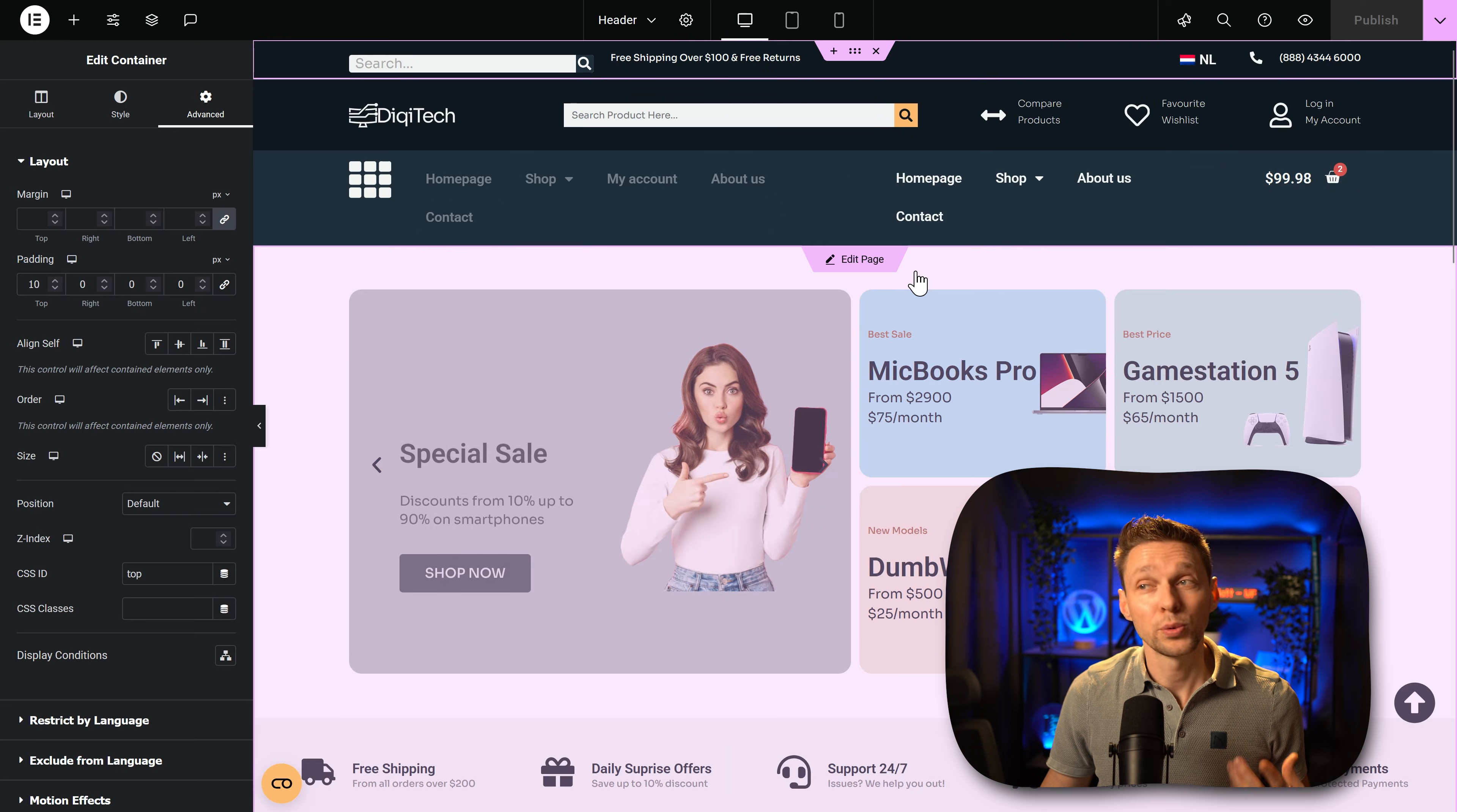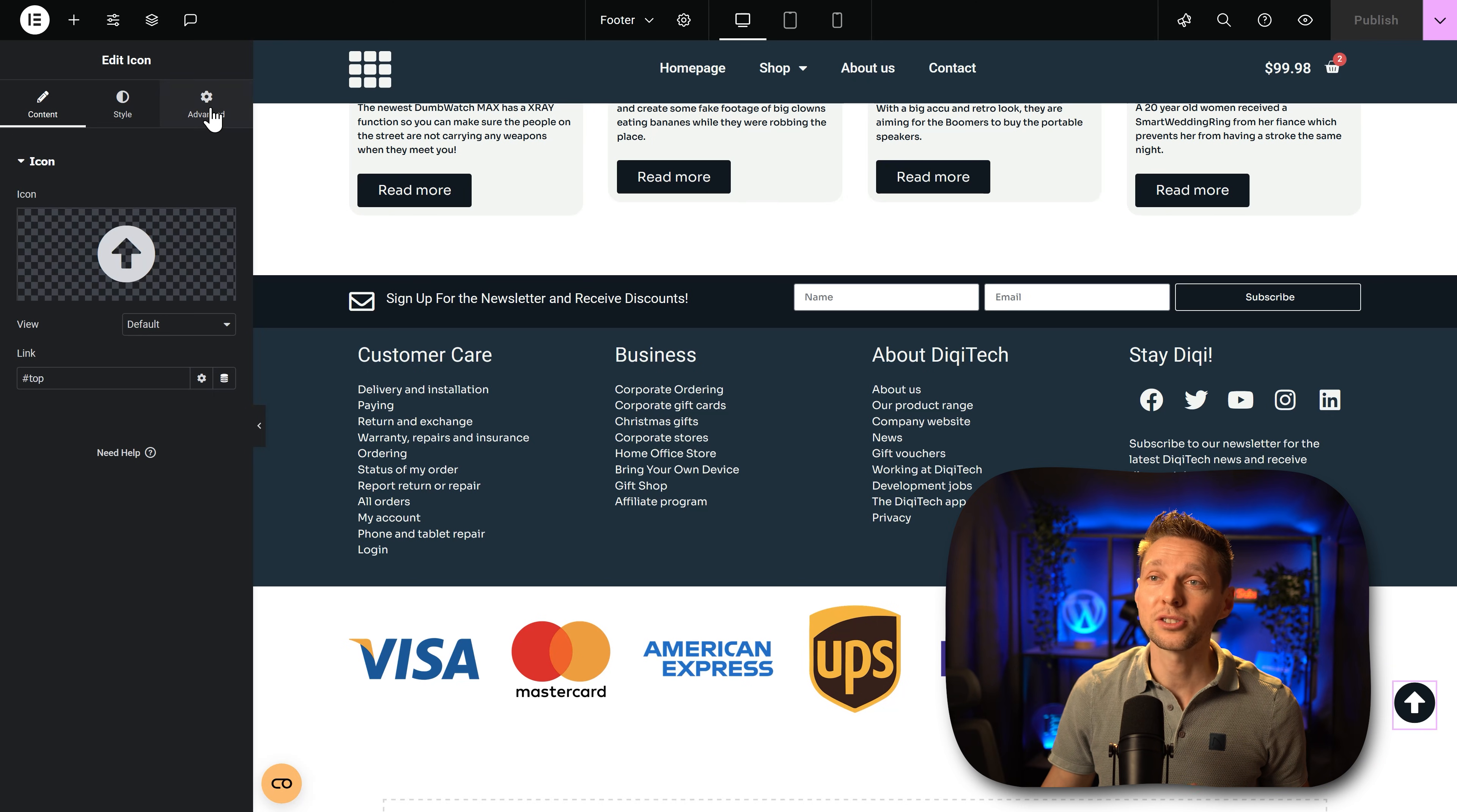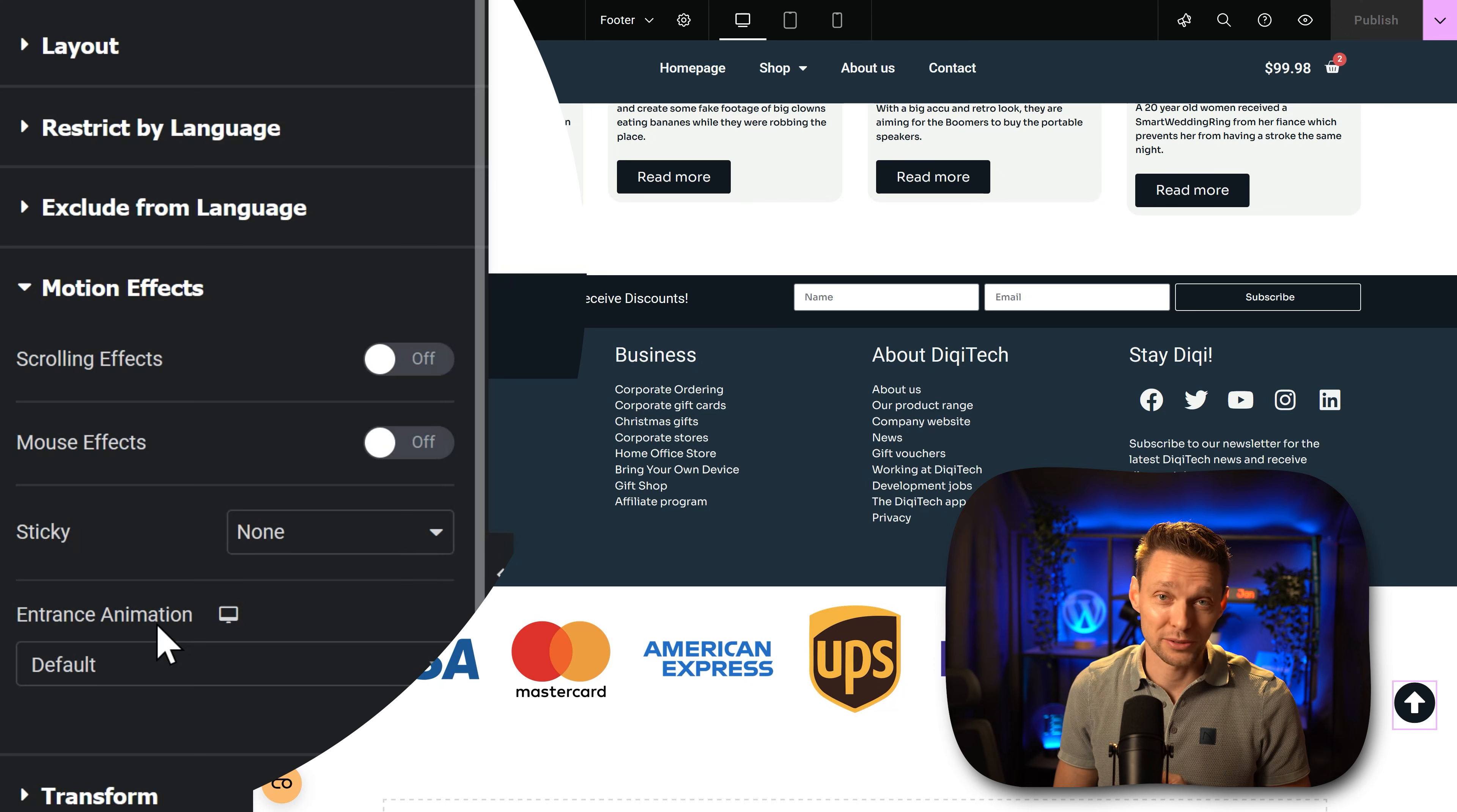So if we now want to edit the button we have to go back to our footer. We scroll all the way down, click on footer and then we can click on the button. Now to make it disappear while on top you don't need any coding, it's very easy. You just go to advanced. We're going to close the layout and we go over here to motion effects. I really love this.